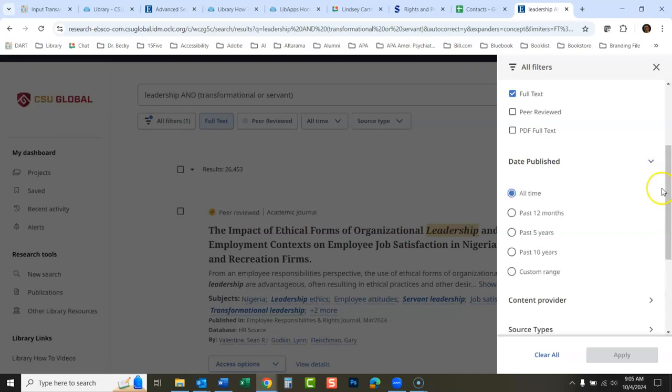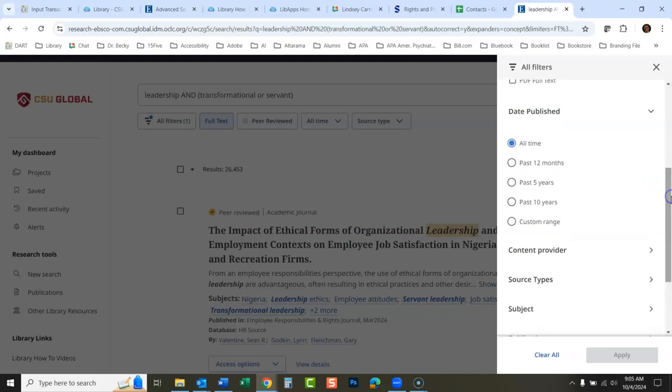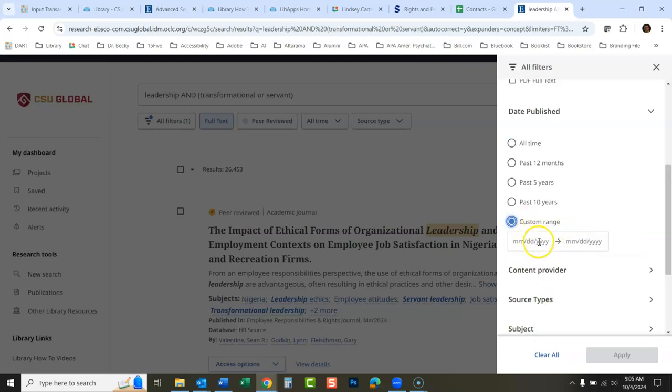For date published, you saw those pre-selected date limiters. You could go in here into a custom range if you would want. When you click custom range, you just type in the dates that you're looking for here if you wanted a different range than what they had.